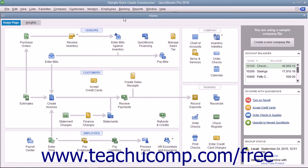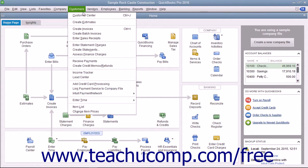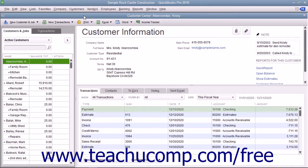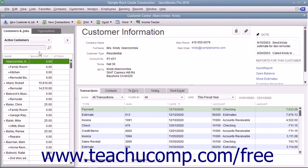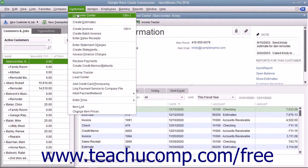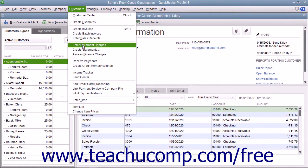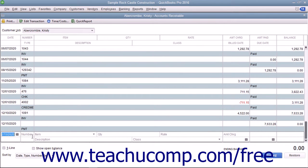You can access a customer's accounts receivable register by opening the Customers and Jobs list within the Customer Center. Select the customer to whom you want to assess statement charges within the list, and then select Customers and choose the Enter Statement Charges command from the menu bar to display that customer's accounts receivable record.